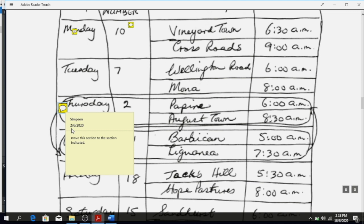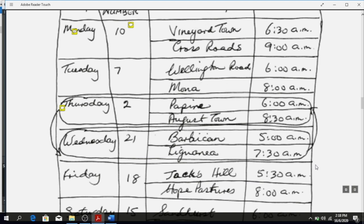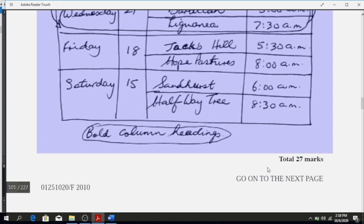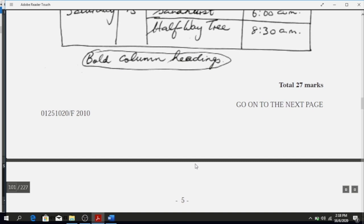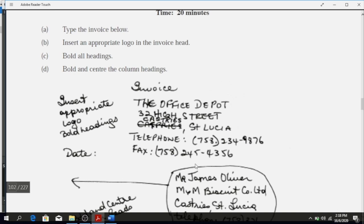The arrow is indicating that you've moved this section to the section indicated. There's also another indication at the bottom that says you're to bold the column headings.